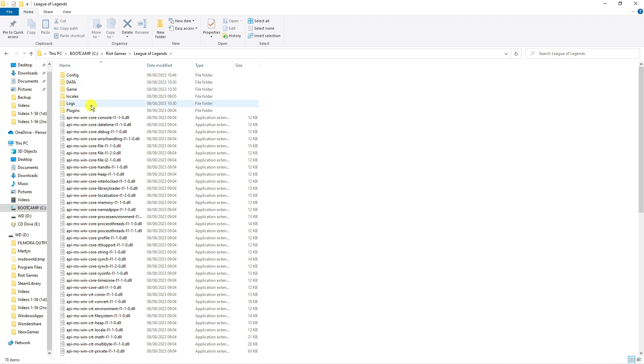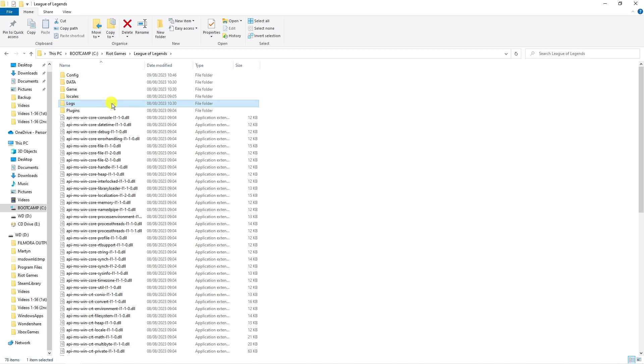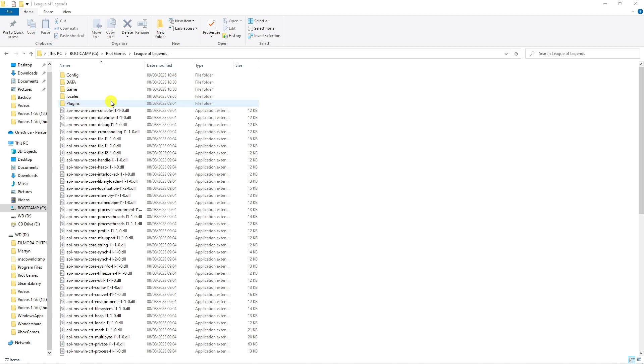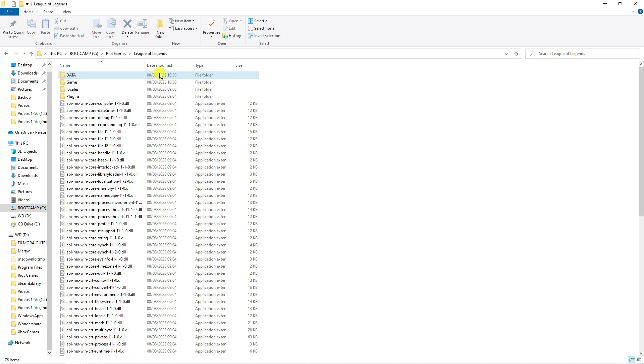You can see two folders, one called logs and one called config. Go ahead and delete these two folders and empty your recycle bin.